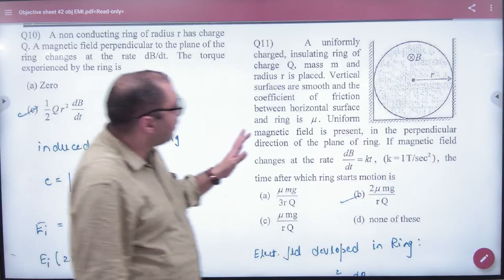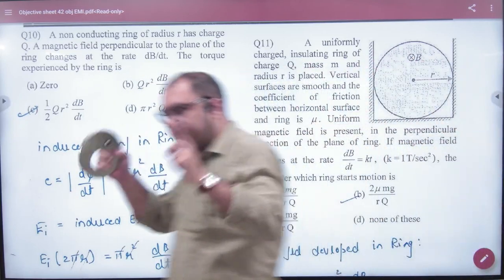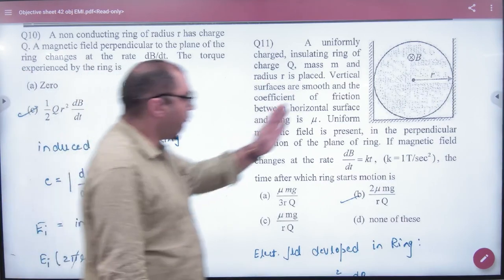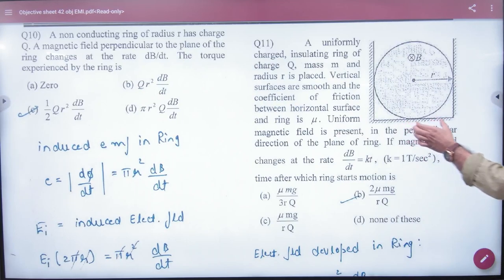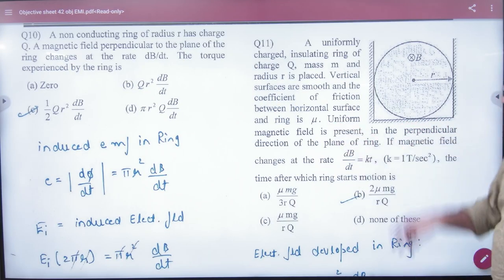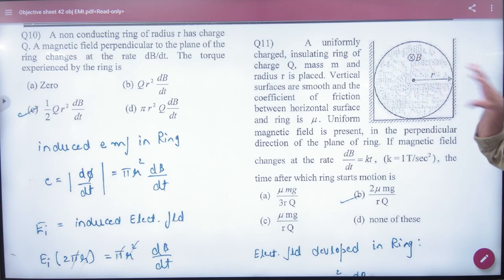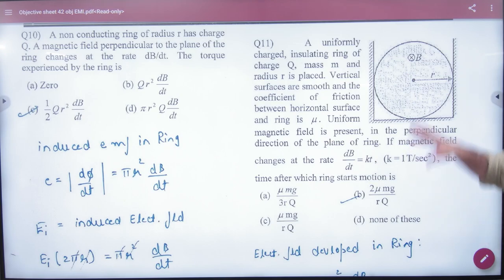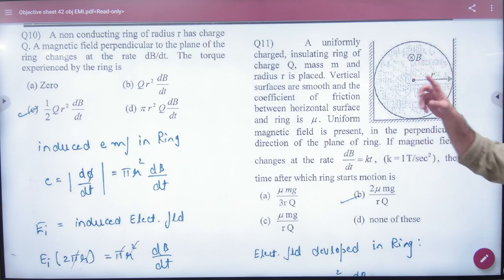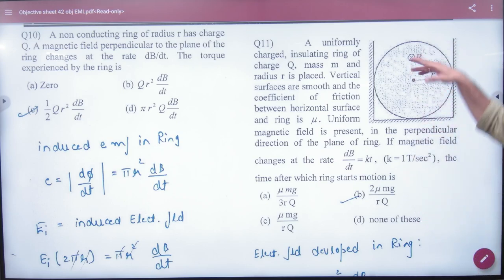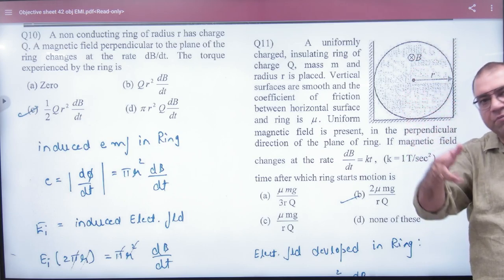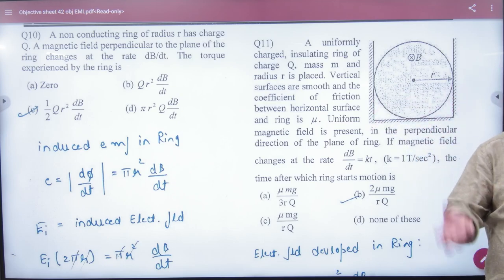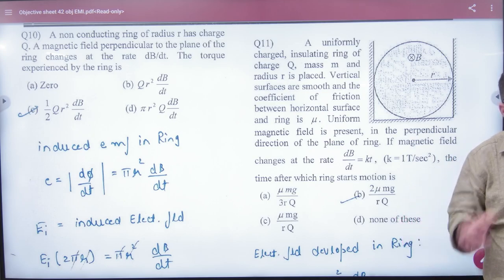The next question also involves a ring. This time the ring has two walls and a floor. The walls have no friction, but there is friction on the floor with coefficient of friction μ. The magnetic field inside the ring is changing with time, which generates an induced electric field, and consequently a torque on the ring.